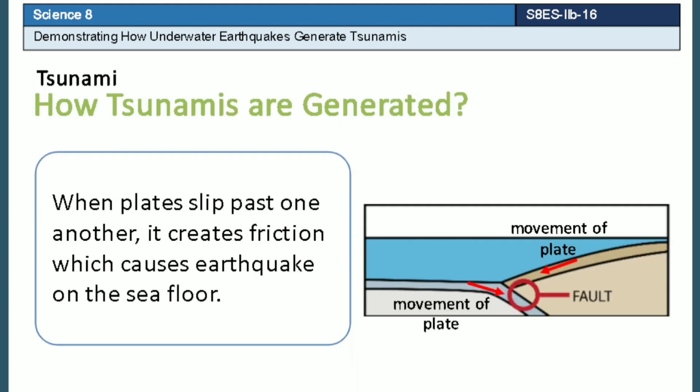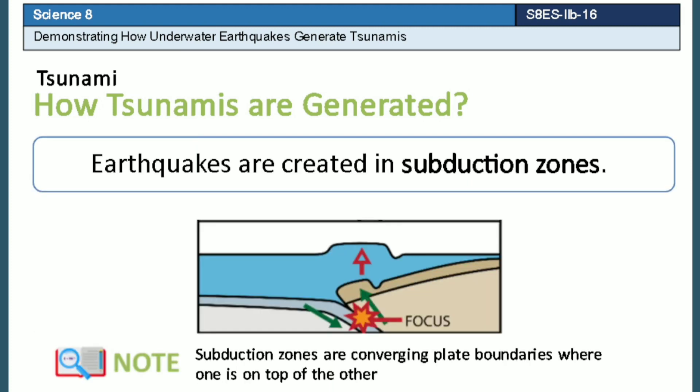When plates slip past one another, it creates friction which causes an earthquake on the sea floor. Earthquakes are created in subduction zones. Subduction zones are converging plate boundaries where one plate is on top of the other.